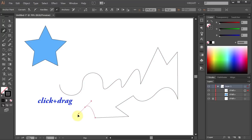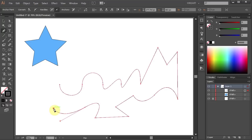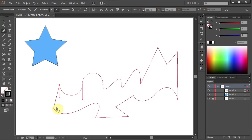Click and drag to make a curve. Click to make another curve. And click on the beginning anchor point to close the path.